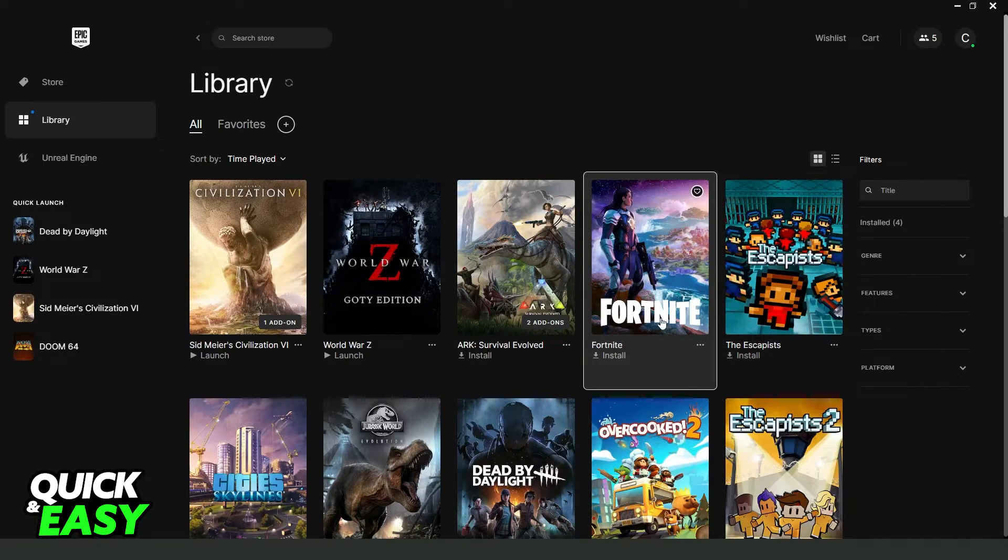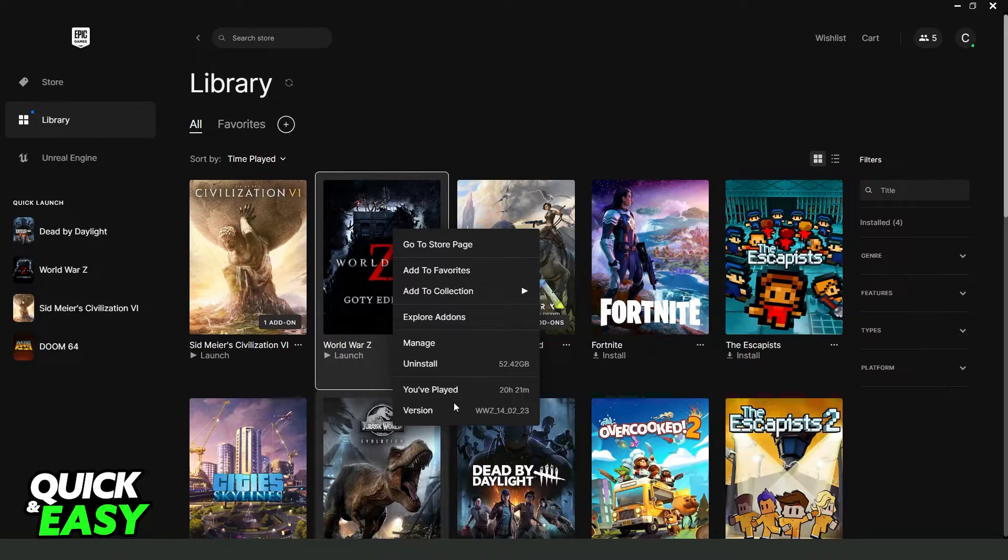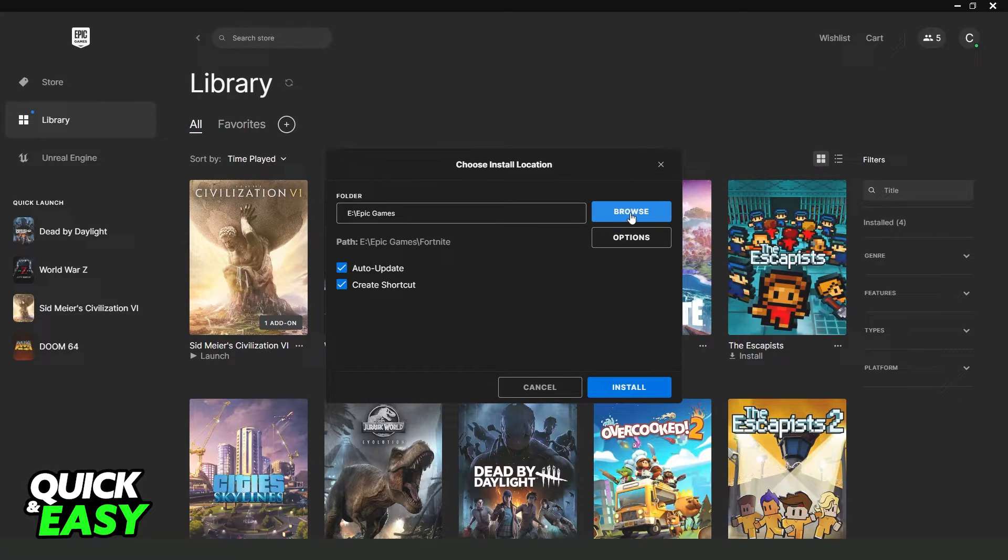So I recommend you to click with the right button on GTA 5, click on uninstall right here and click to install again and select another drive to install.